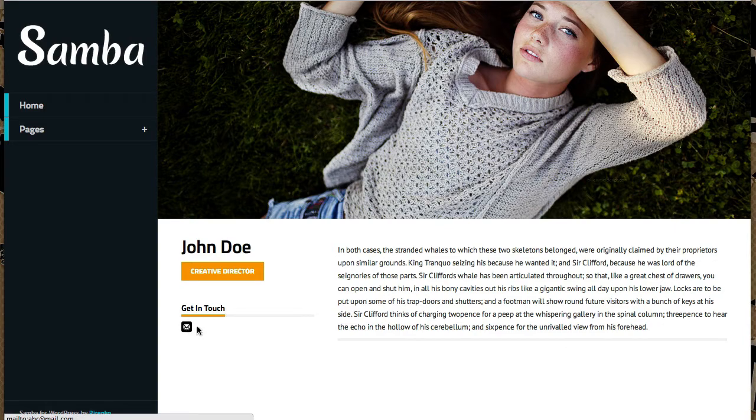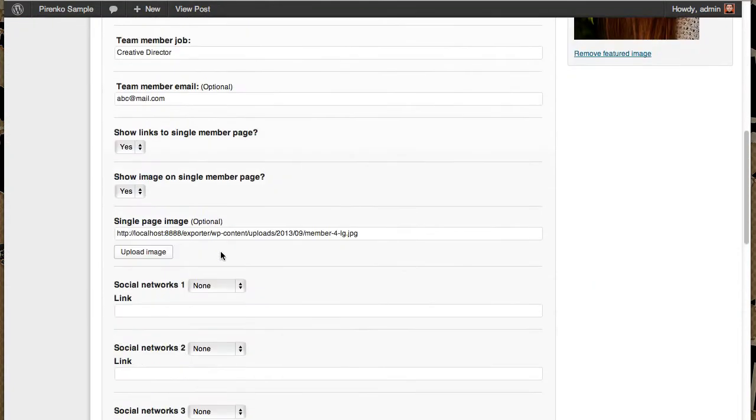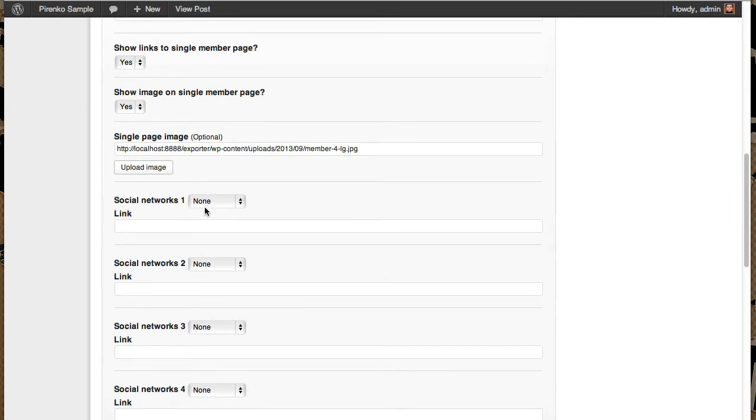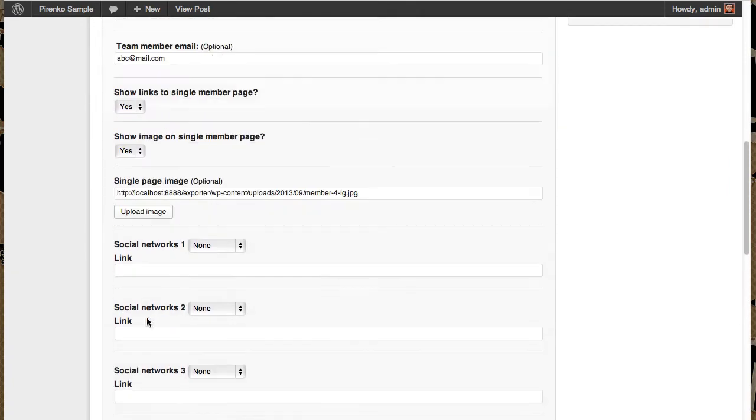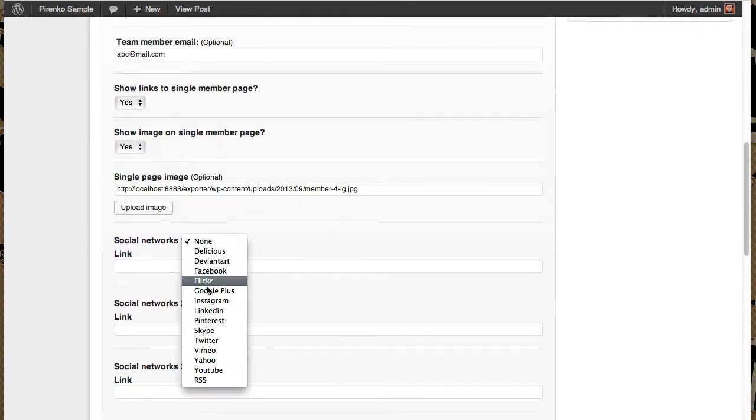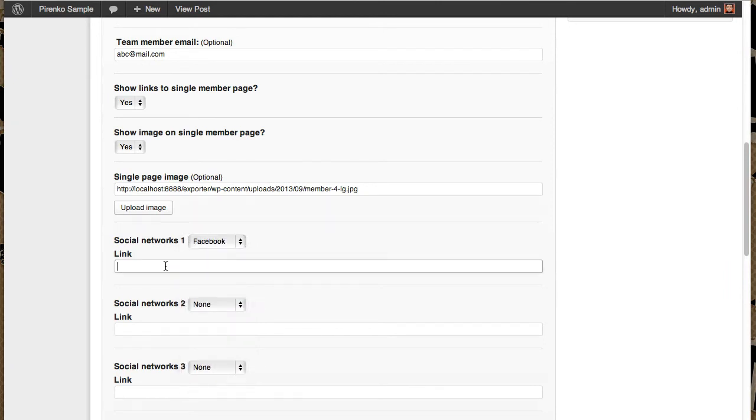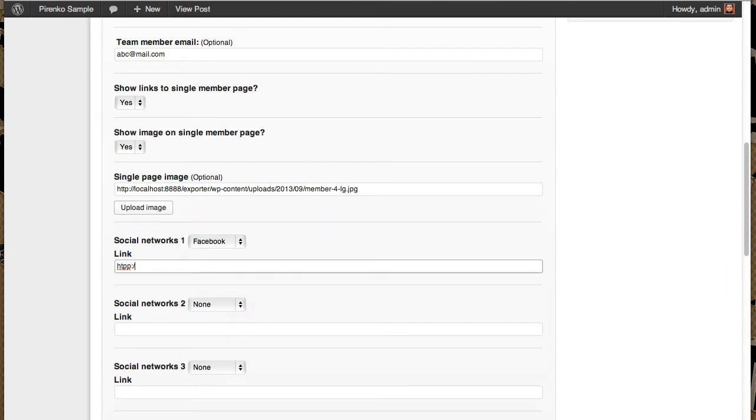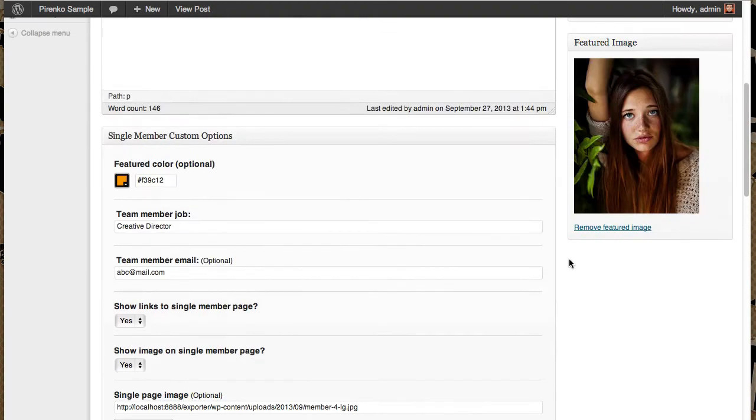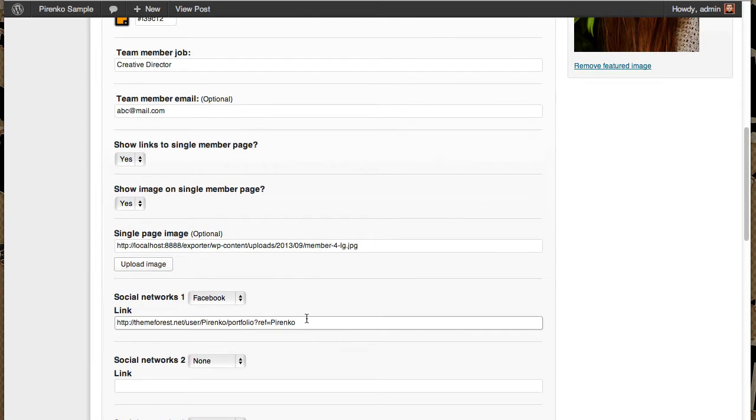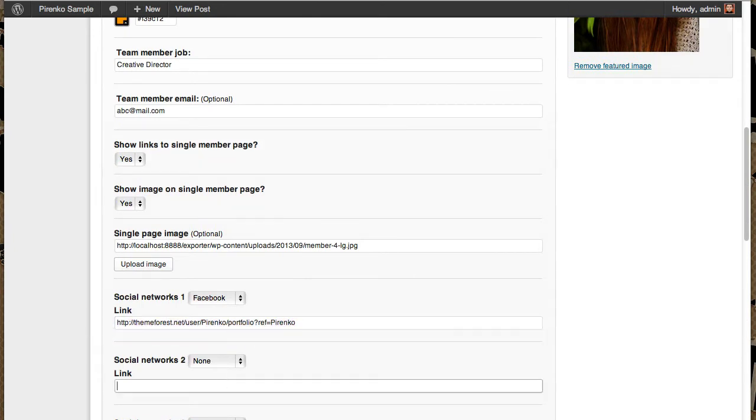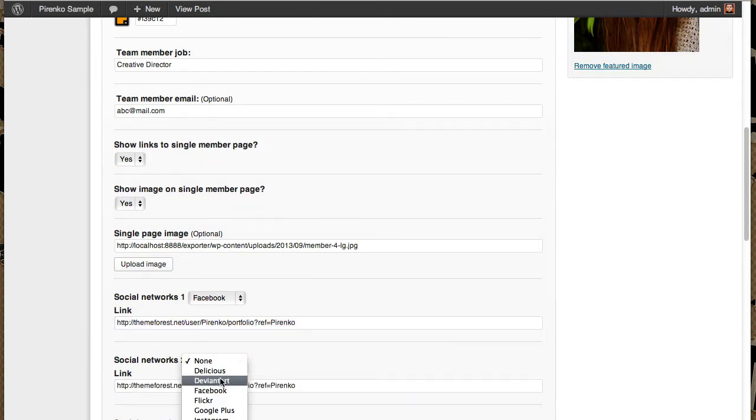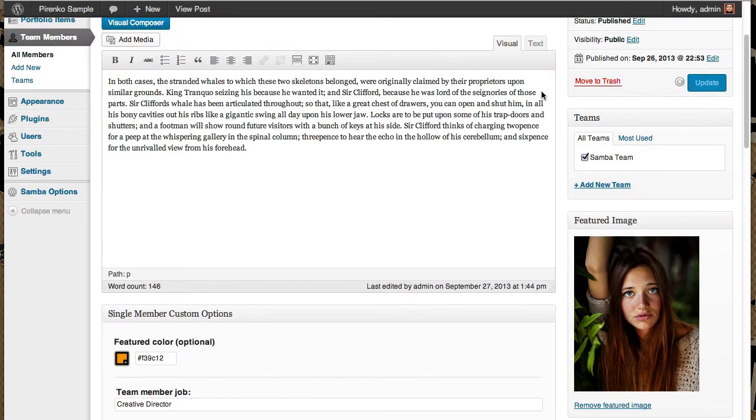Finally, you can add some social network links. You can put up to six and you just select which one you need and place something that works for you. I'm going to put one for Facebook and another as a test for Deviant Art and update.